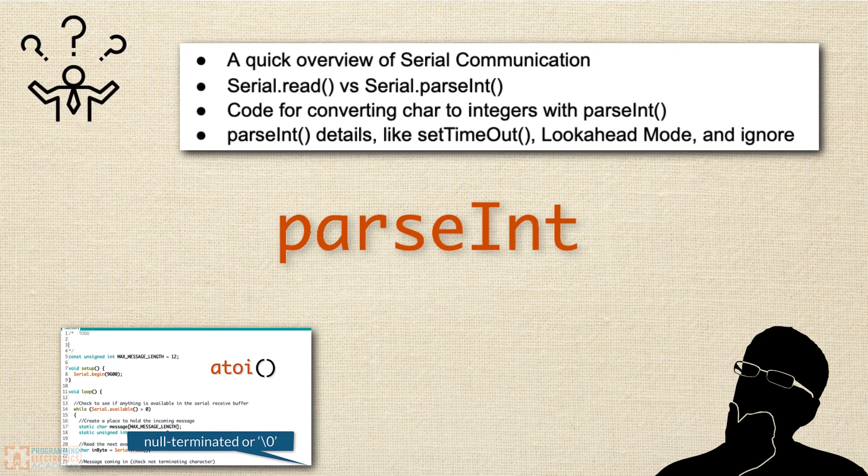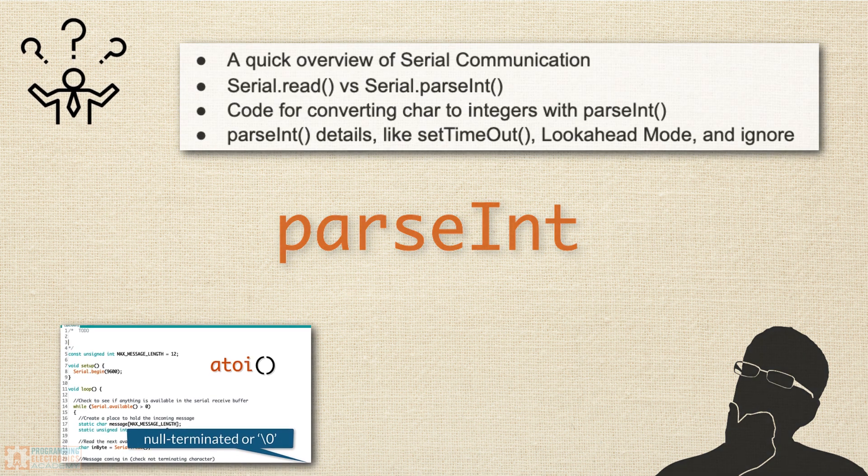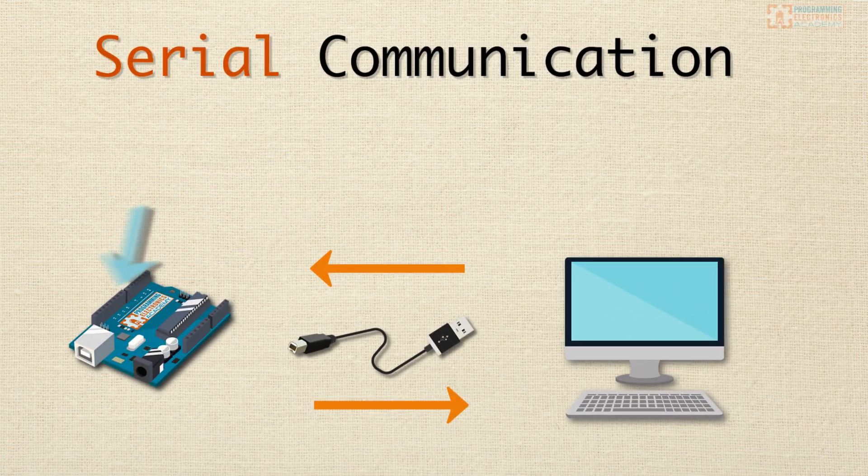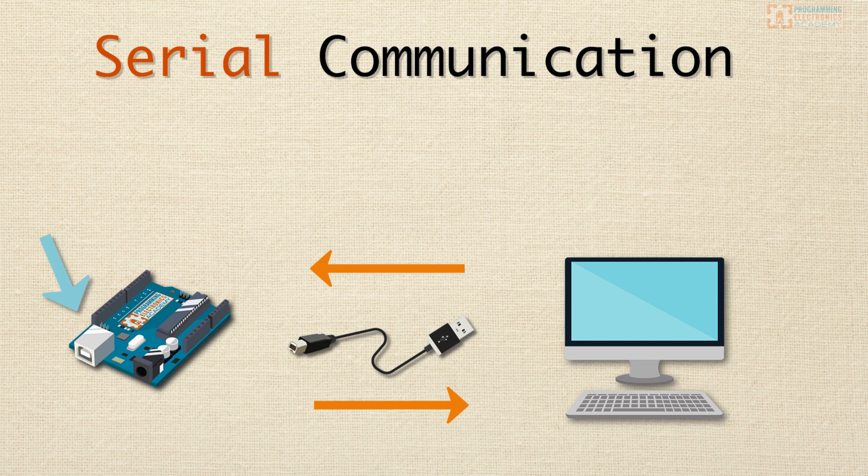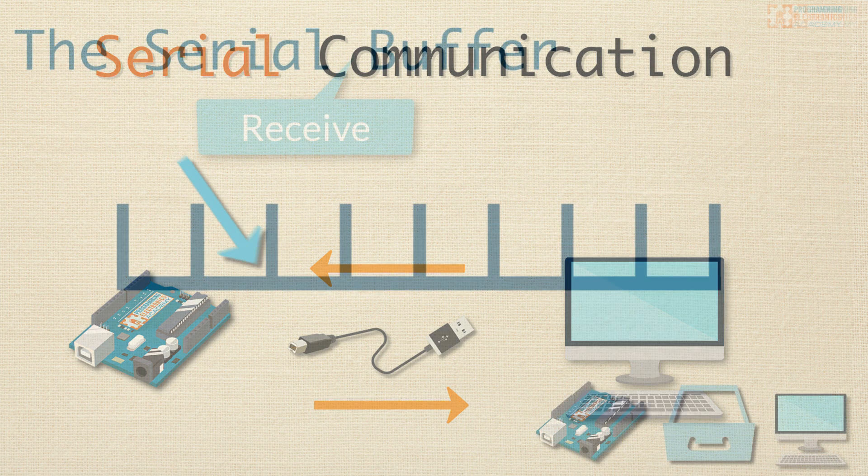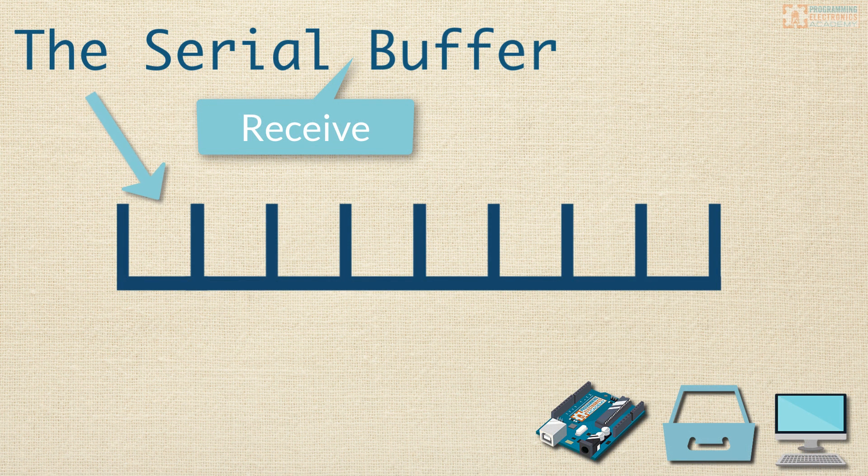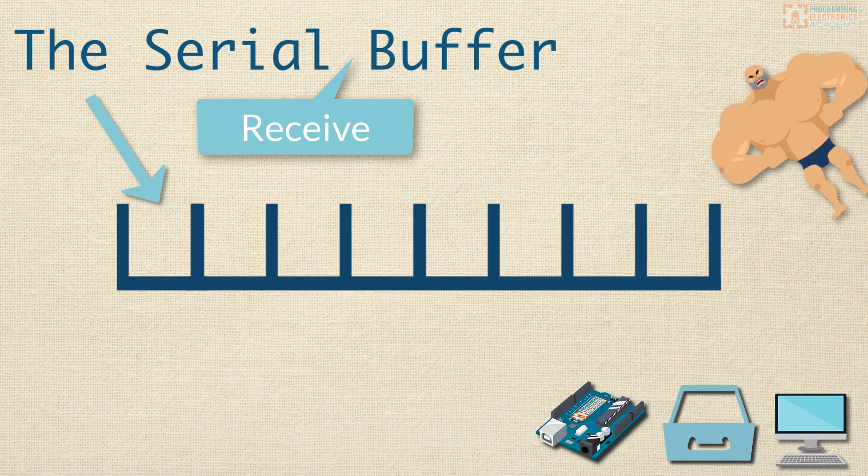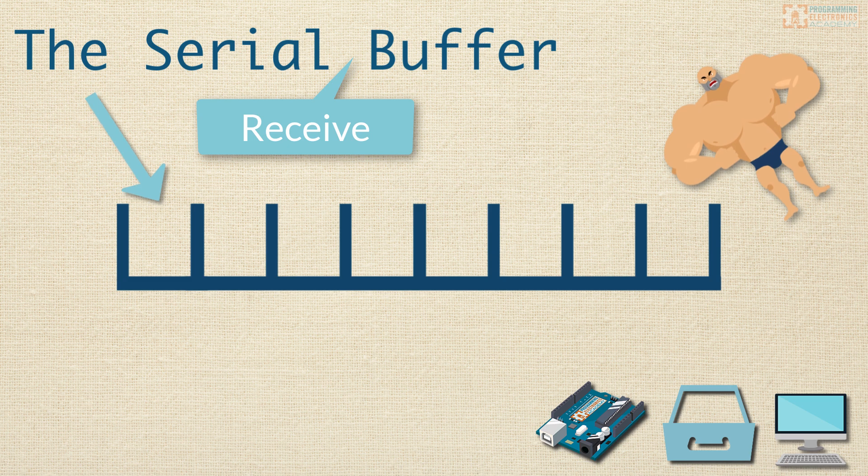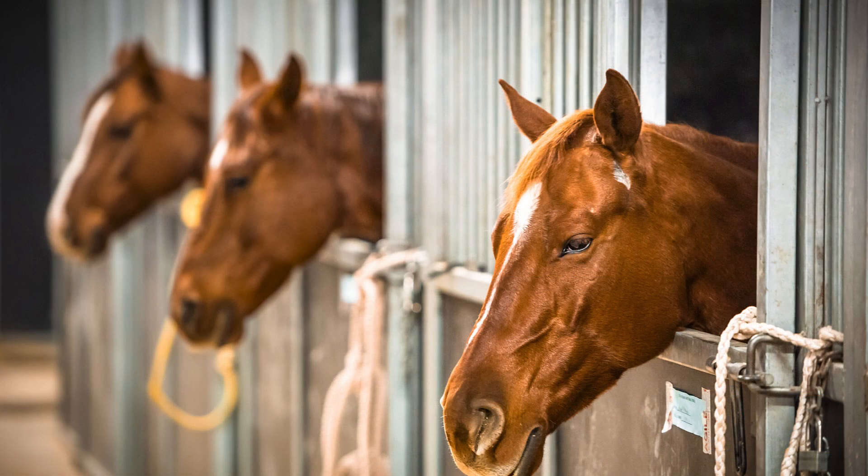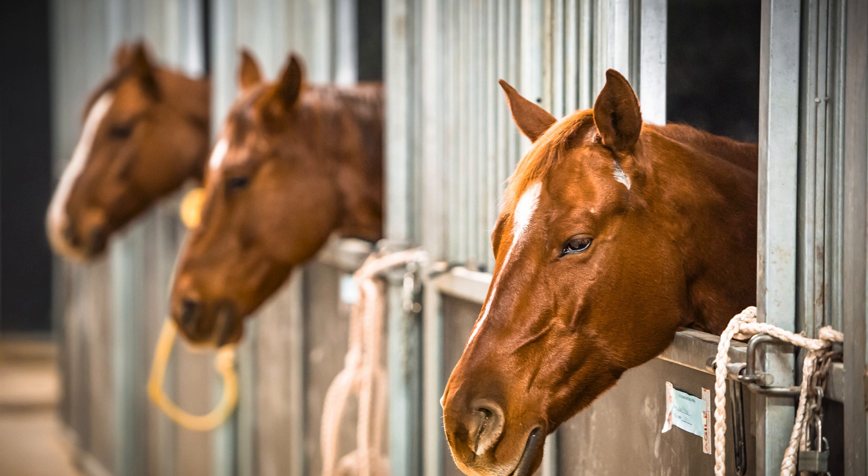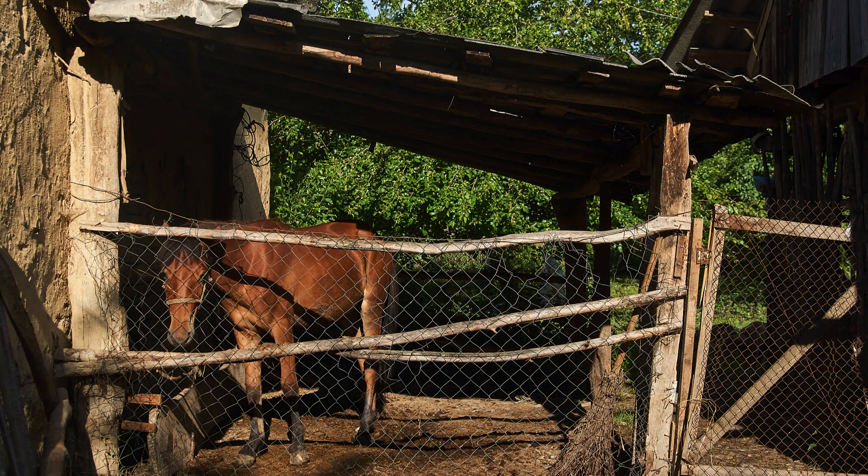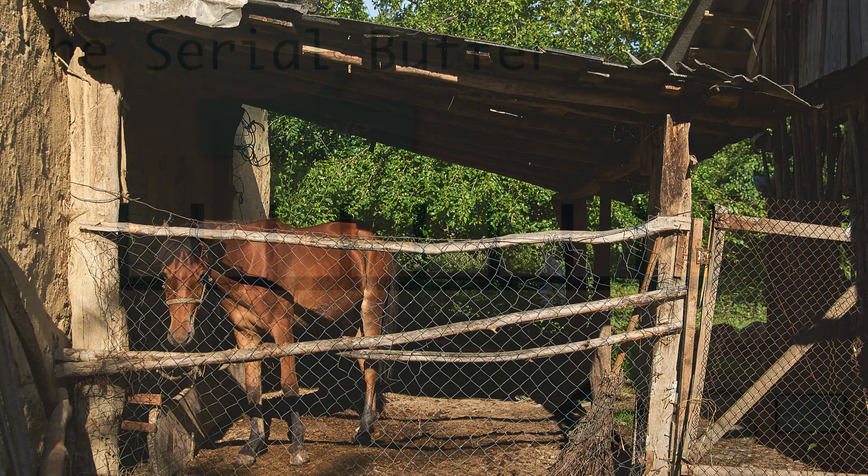Let's do a quick review of how serial communication works with Arduino. Your Arduino has hardware that will allow you to receive data serially over USB. It will store that data in a buffer called the serial receive buffer. If the word buffer throws you off, don't sweat it. You can think of a buffer like a bunch of horse stalls in a stable. Some stables are big and have a bunch of stalls, others are quite small and only have room for so many horses.